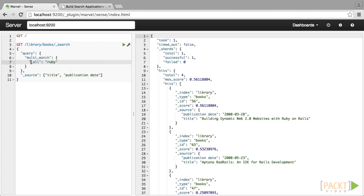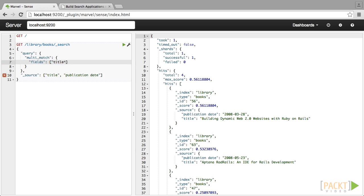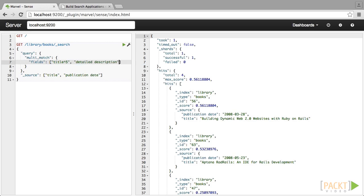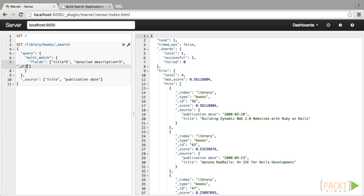In order to boost some fields higher than others, we are going to use a multi-match query. And within this, we specify our fields. In our case, we are going to specify title and give it a boost of 5. Since the normal value is 1, this makes it 5 times more important. And for the detailed description field, we are going to give it a boost of 3. Finally, we are also going to search over our underscore all field, but we are not going to assign it a specific boost.